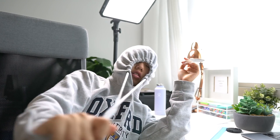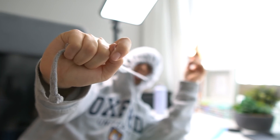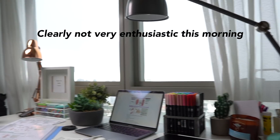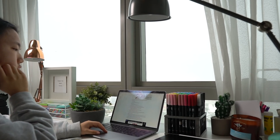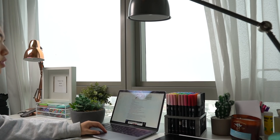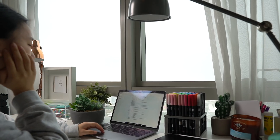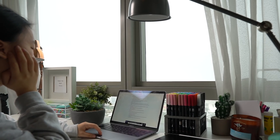I've literally worn this jumper two weeks straight. Quarantine vibes, am I right? Okay, back to work.